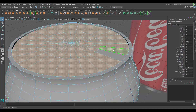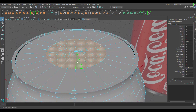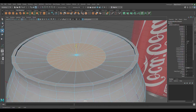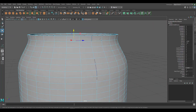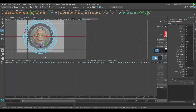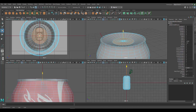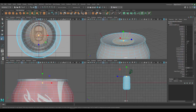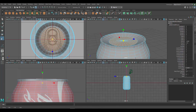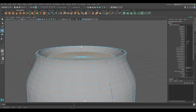Hold Ctrl and double-click the adjacent face to select the loop, then press W and move this loop down just a little bit — that creates that recessed inner rim of the soda can top. Then press R to scale, and position it roughly where it should be, moving it up slightly as needed.